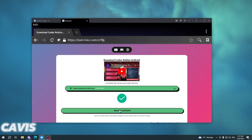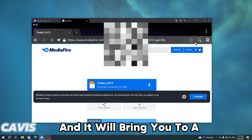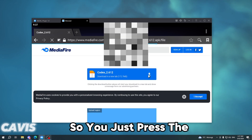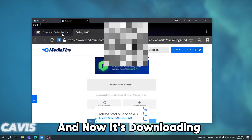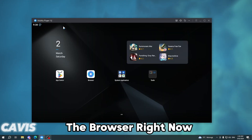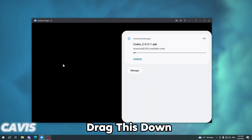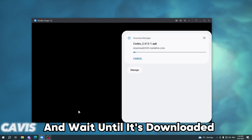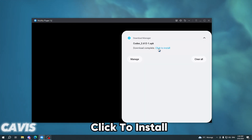Now you can press 'Unlock Content' and it will bring you to a MediaFire link, so just press the download button. Now it's downloading. You can close the browser and drag this down and wait until it's downloaded.